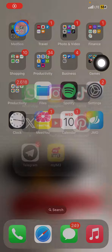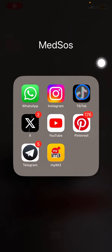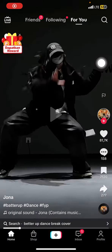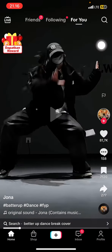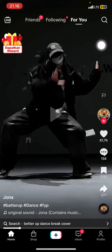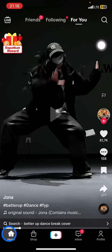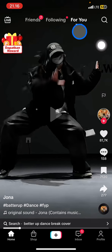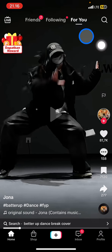The first thing you have to do is open the TikTok application on your phone. After that, when you open TikTok you will be brought to the home section, and sometimes to the For You section, which is the page that contains a lot of videos recommended by the TikTok algorithm.